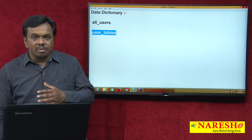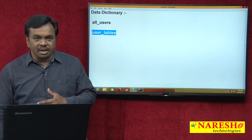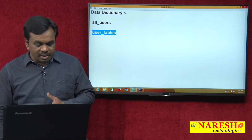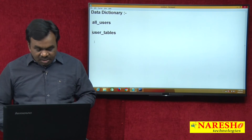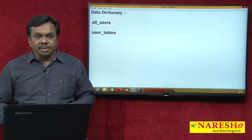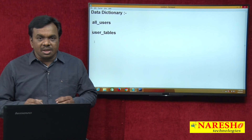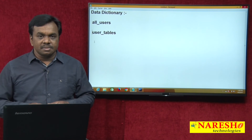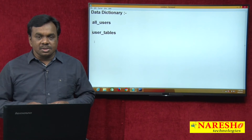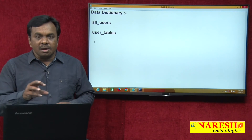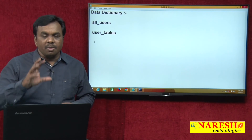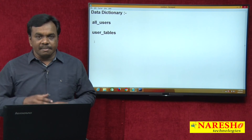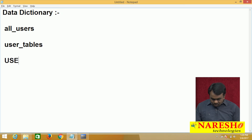So we cannot insert, we cannot update, we cannot delete — because for users it is read only. All data dictionary tables and all data dictionary views are read only. We cannot manipulate them.